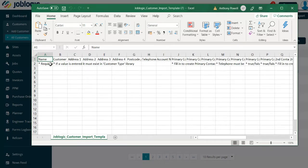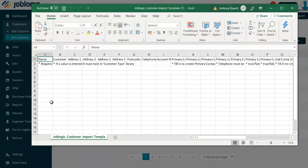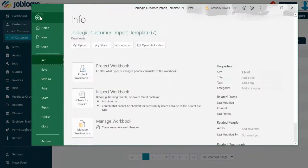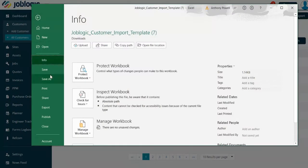To populate the data you can copy and paste your information from your existing spreadsheet of customers into the Joblogic format. Once you have populated the data, you will need to save the Joblogic Excel sheet.